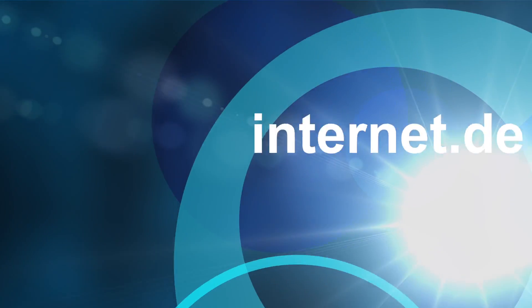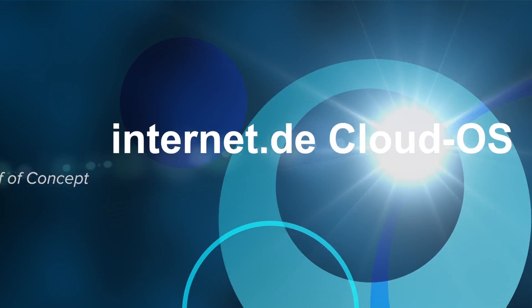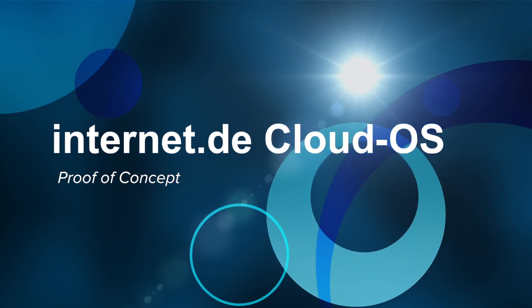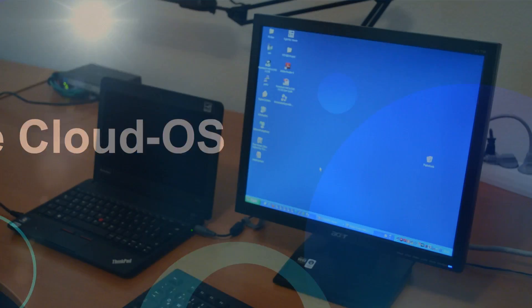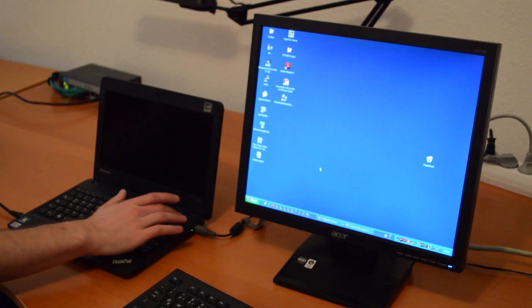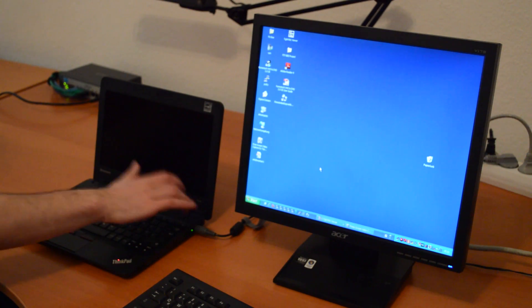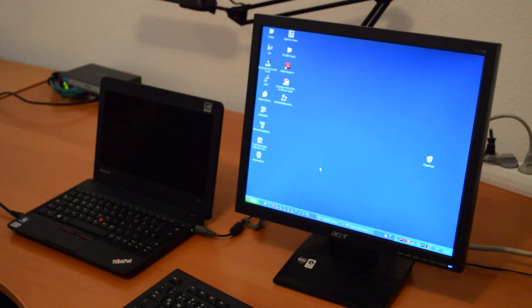Welcome to our Internet.de Cloud operating system. This is a proof of concept that we have developed, an operating system based on Linux.